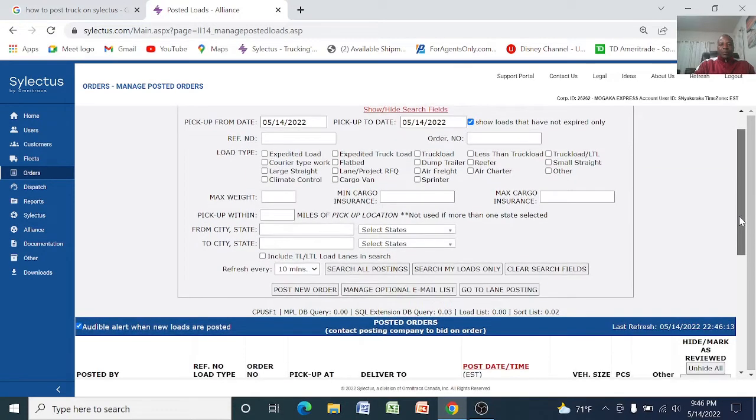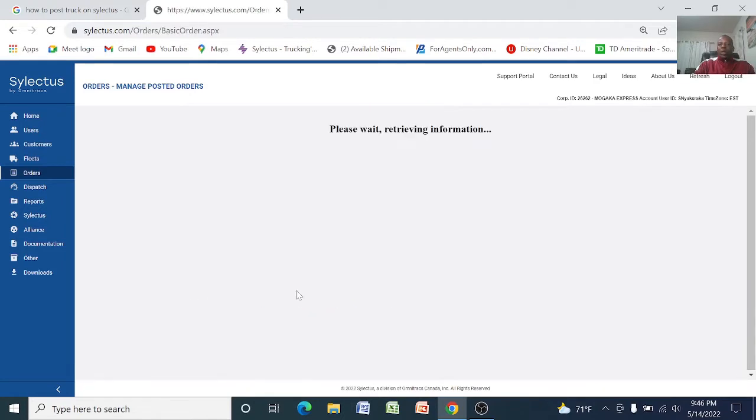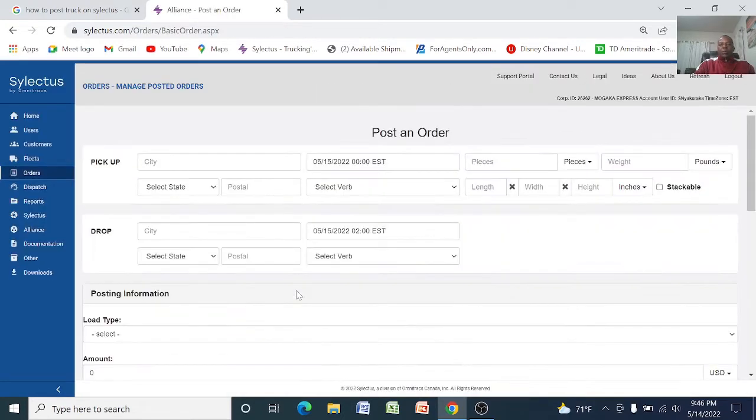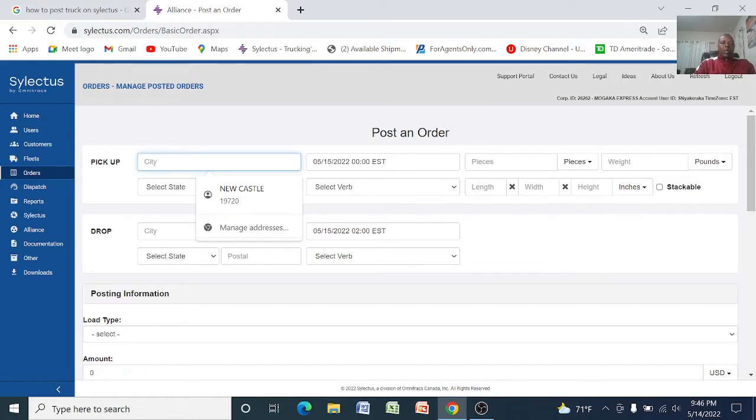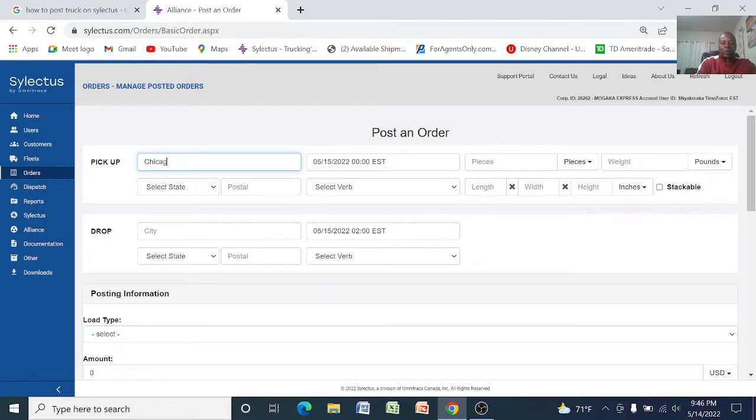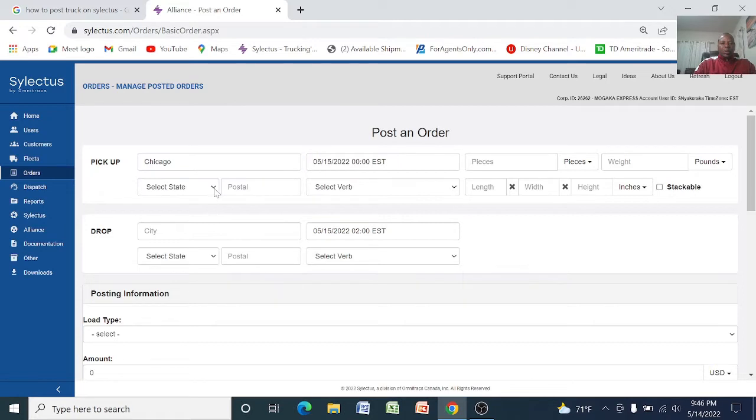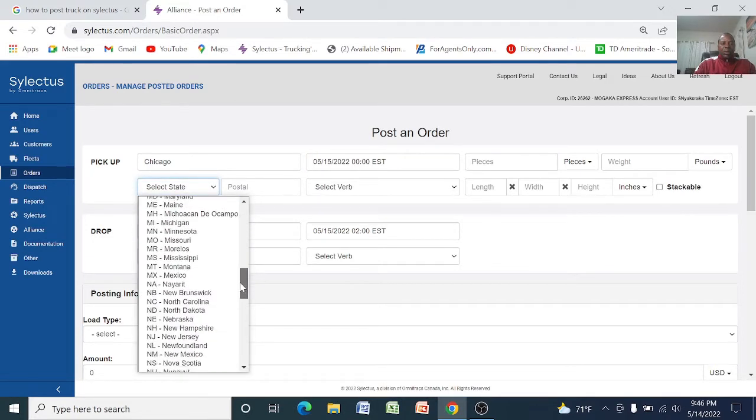What you want to do here is go to Post a New Order. So here it shows you post an order. What you want to do up here is type the city where the freight is going to pick up from, so let's say Chicago, and state Chicago Illinois.